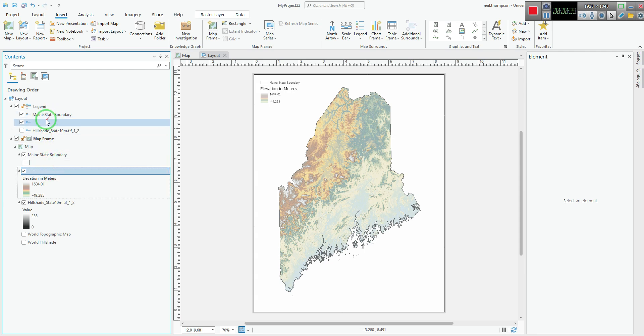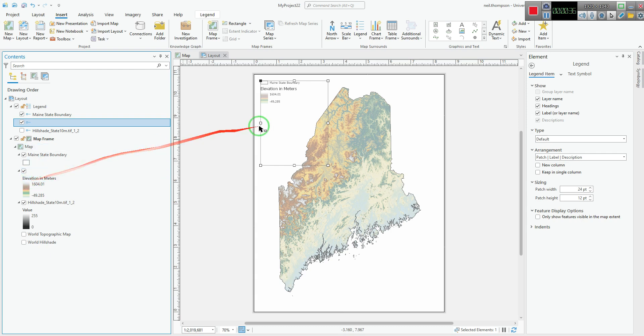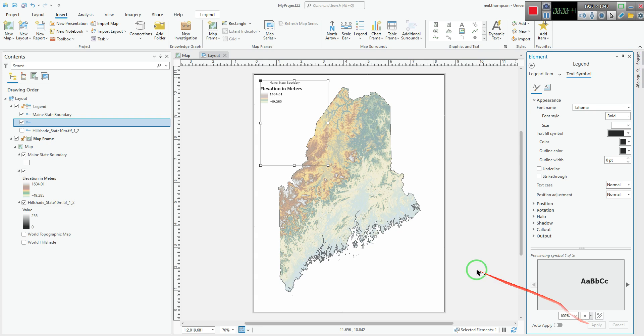And now I can go over into the group here and select this, which looks blank but still reads off the elevation in meters. I can go over to the text symbol, and if I decide I want that to be bold, I can apply that there.